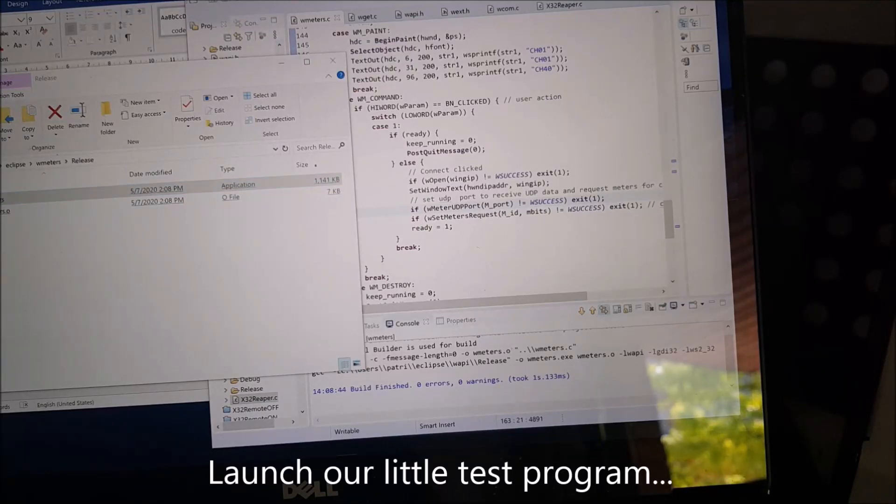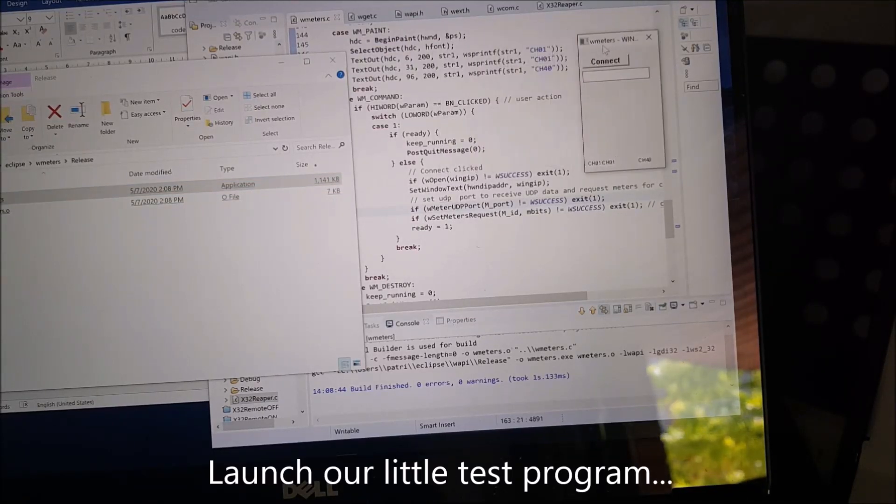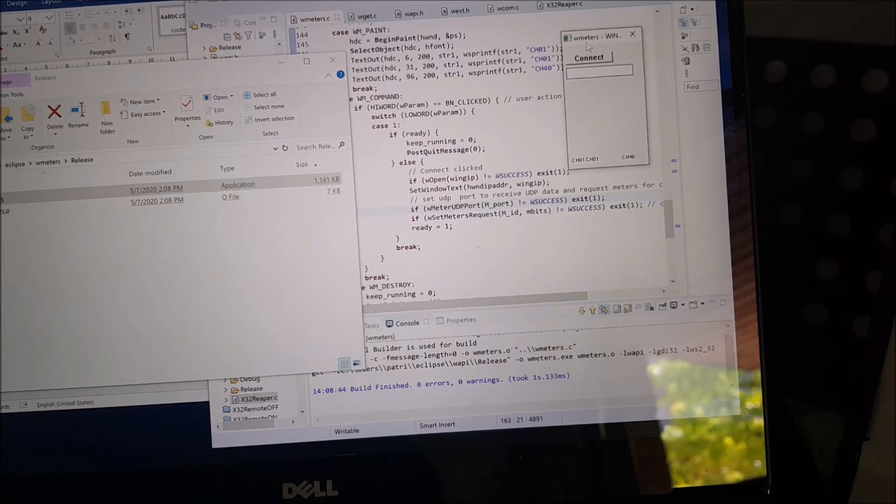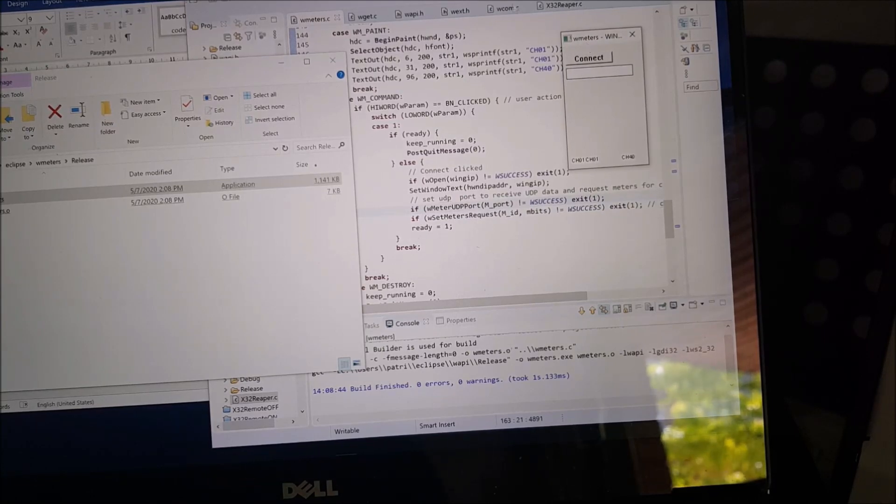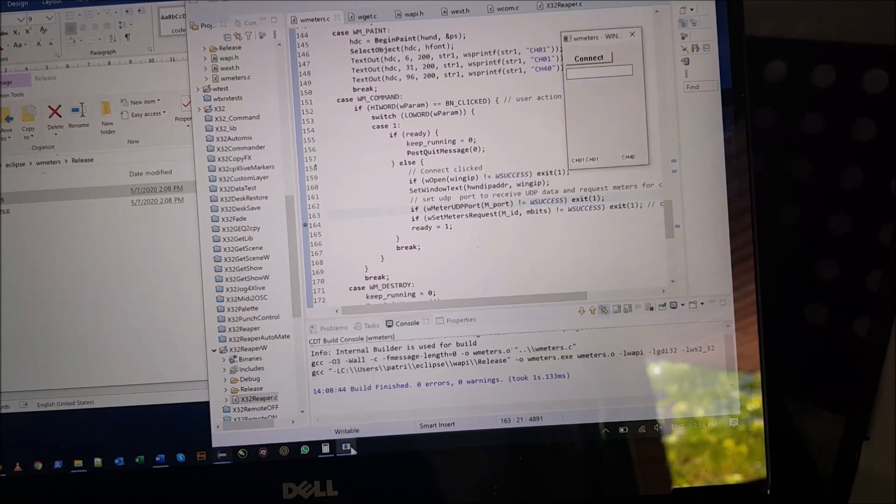And there's a small program that I wrote actually showing this. And we are going to use, after we connect, two meters.